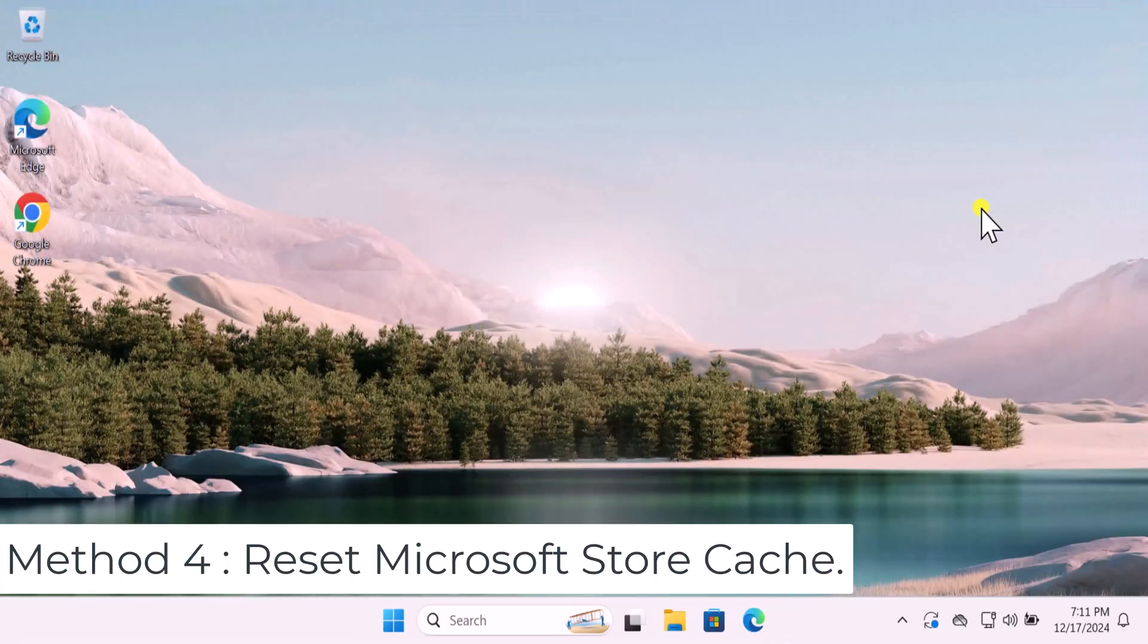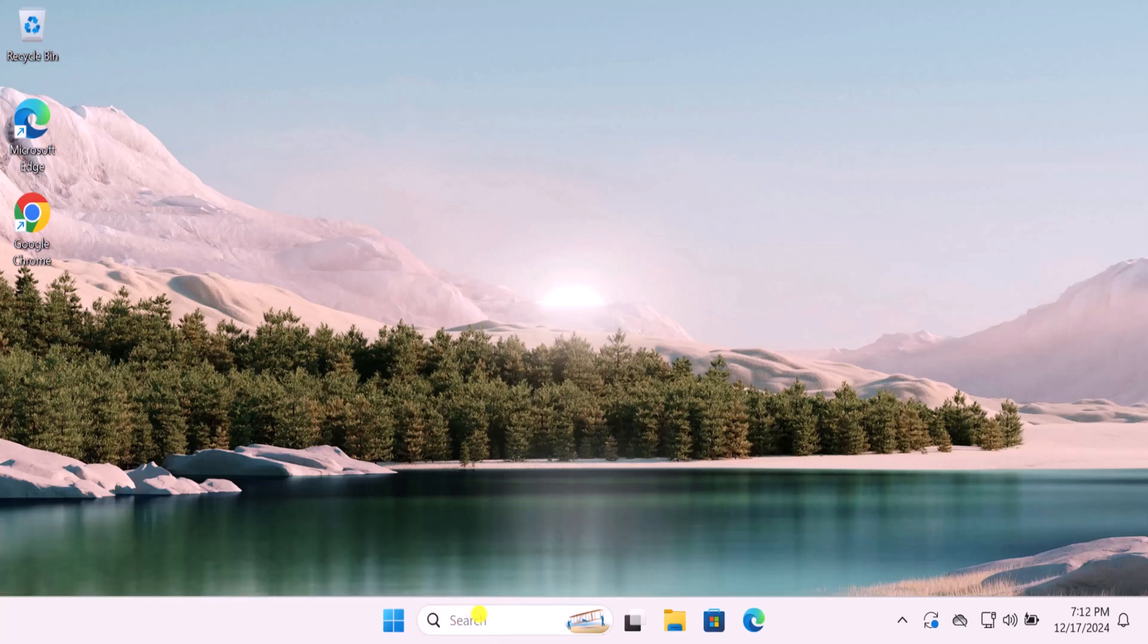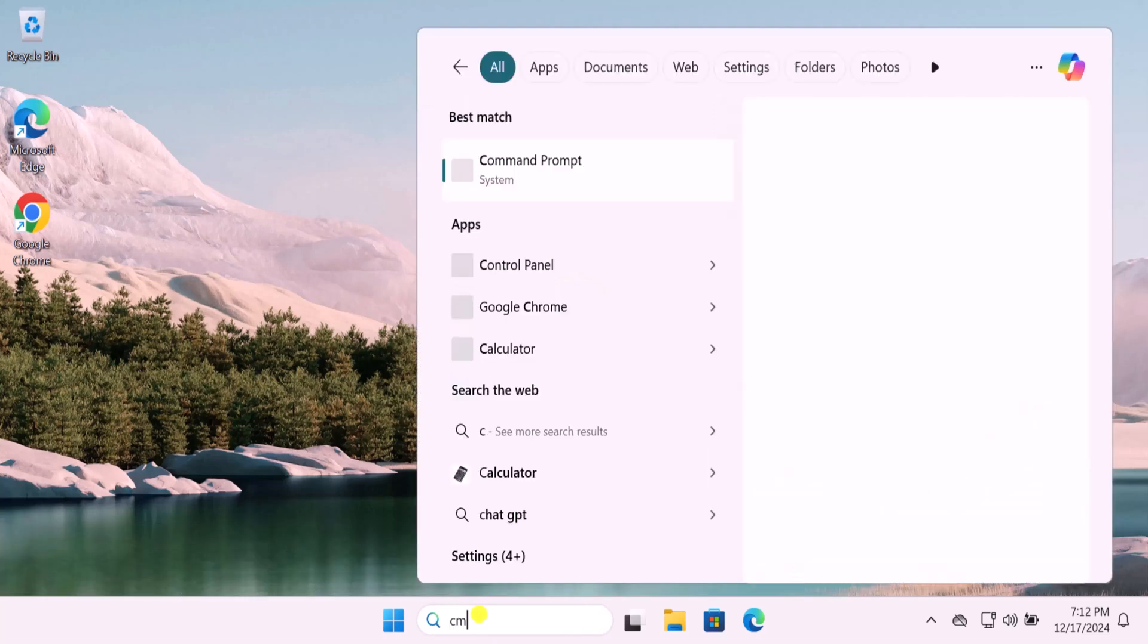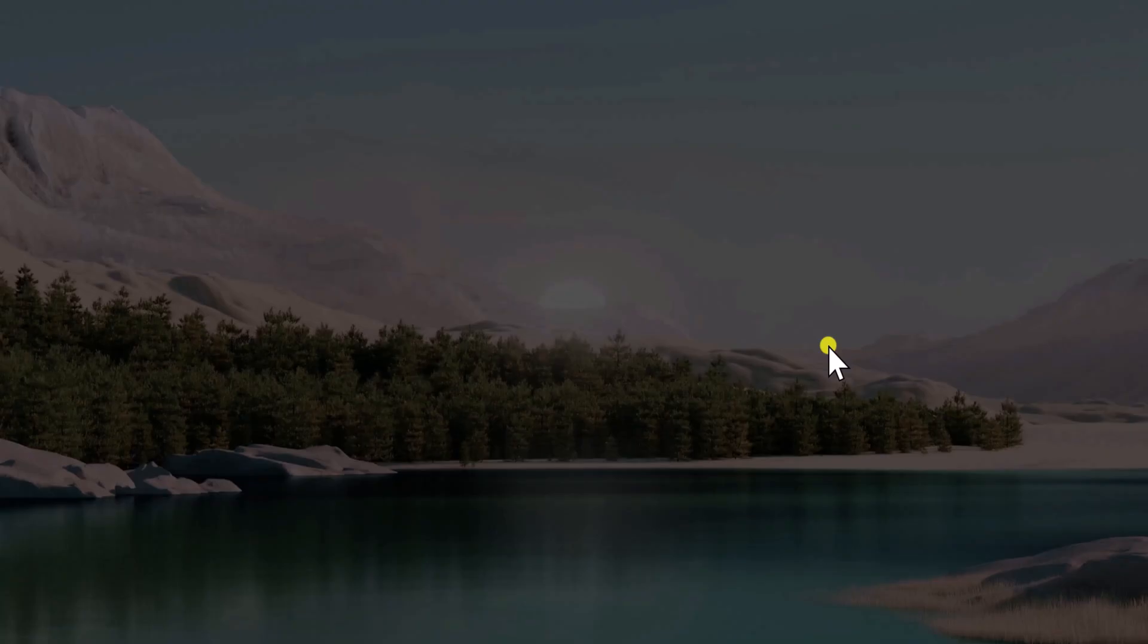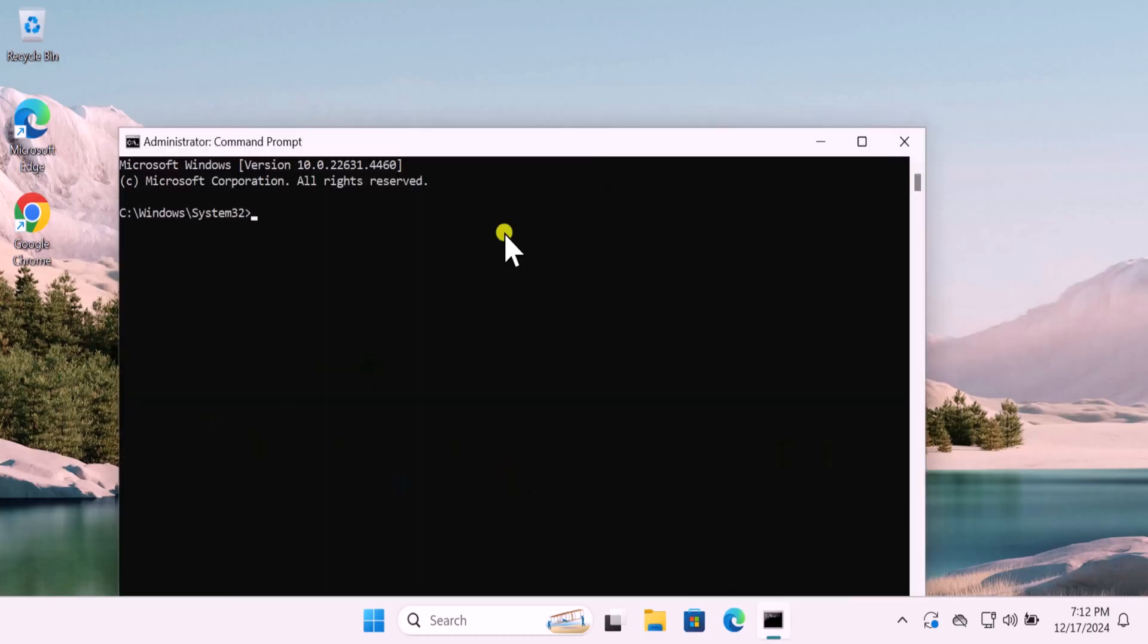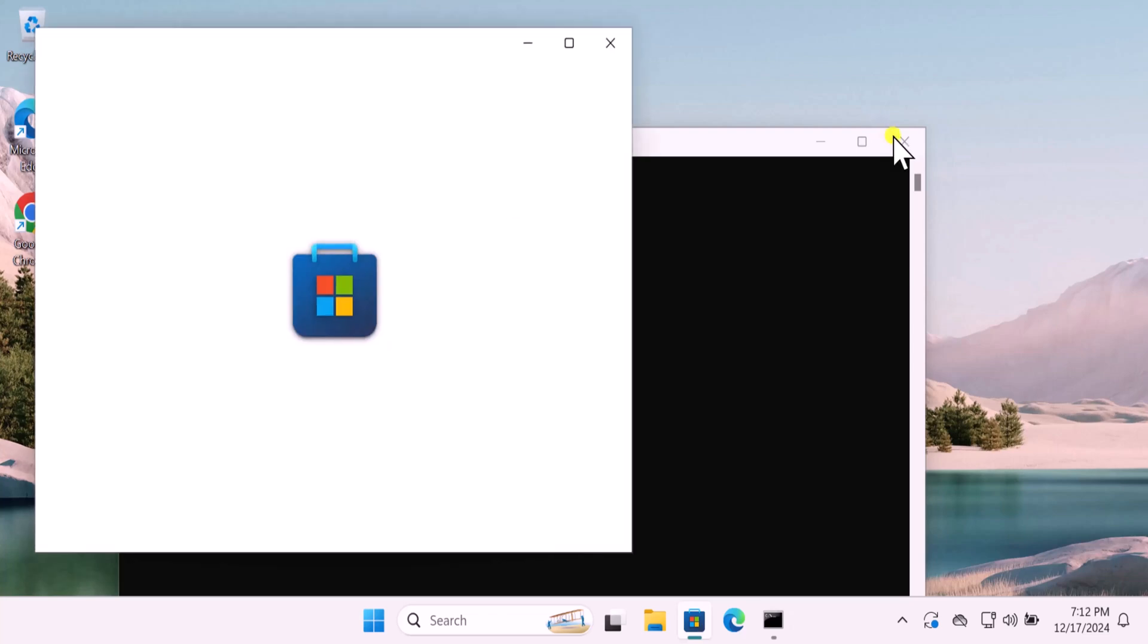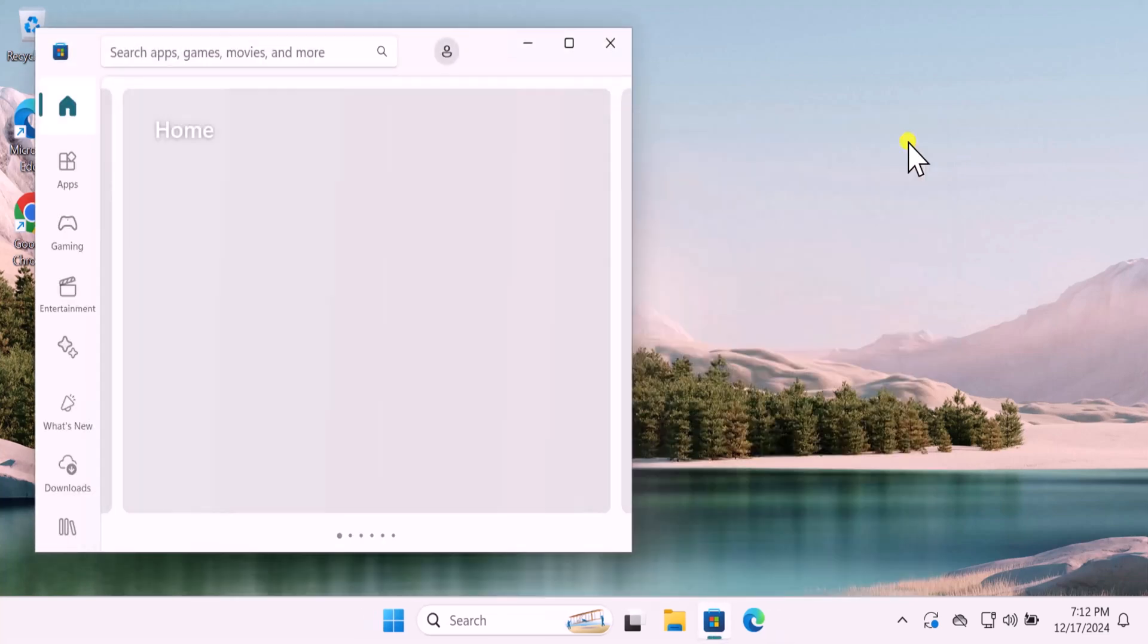Method 4: Reset Microsoft Store cache. Click in search, type CMD, select Run as Administrator, click on Yes. Here you need to type a command: wsreset.exe. Press Enter. This will reset the Microsoft Store and open up the Microsoft Store.